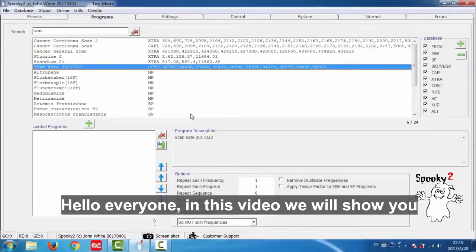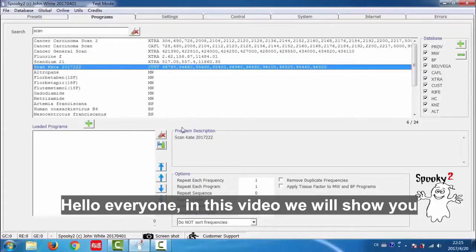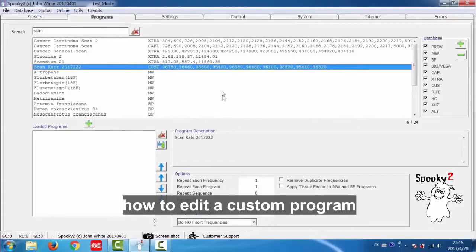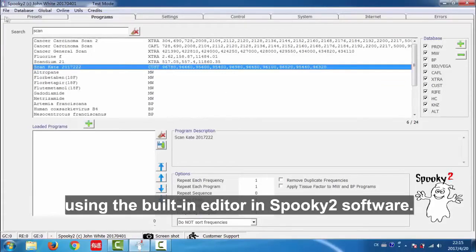Hello everyone, in this video we will show you how to edit a custom program using the built-in editor in Spooky2 software.